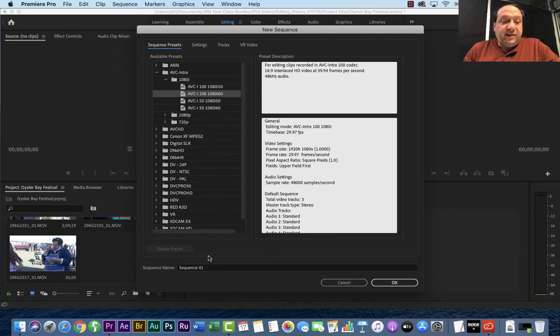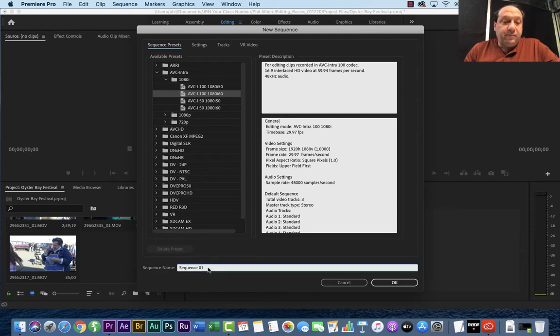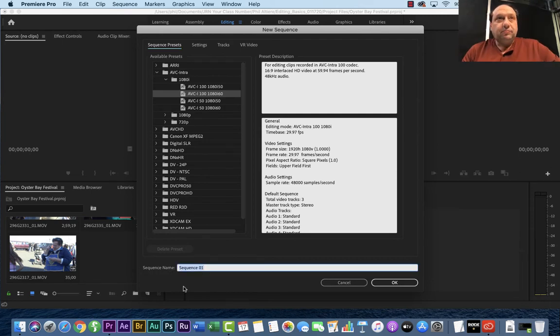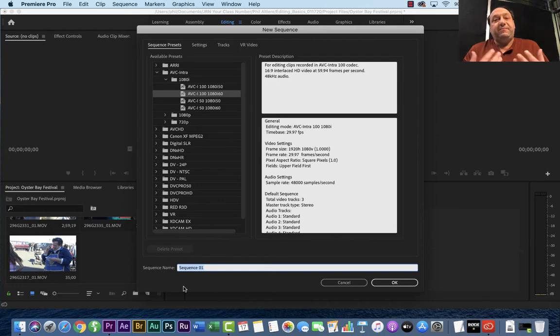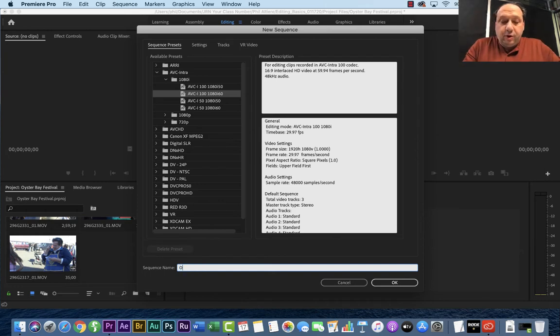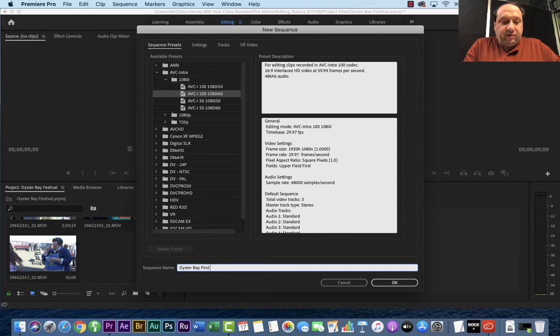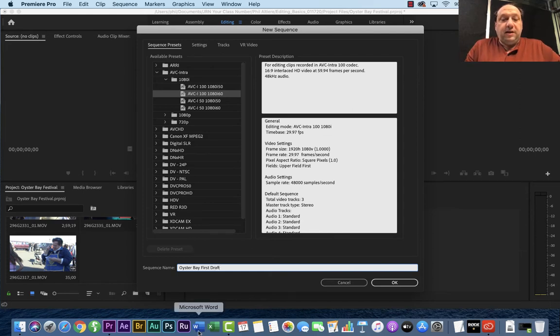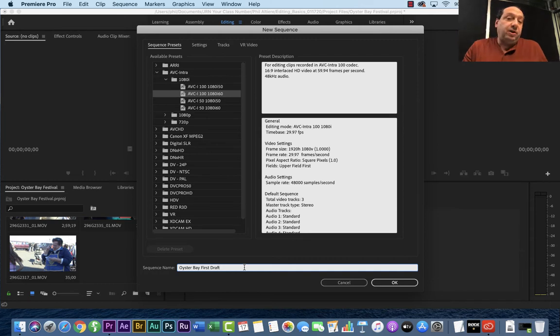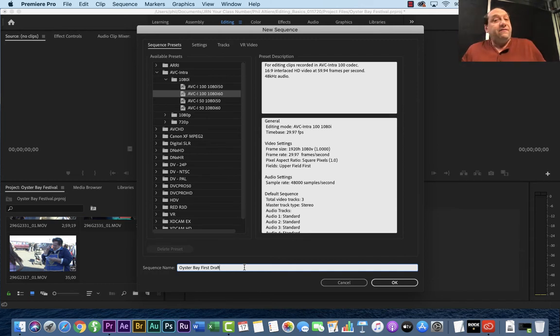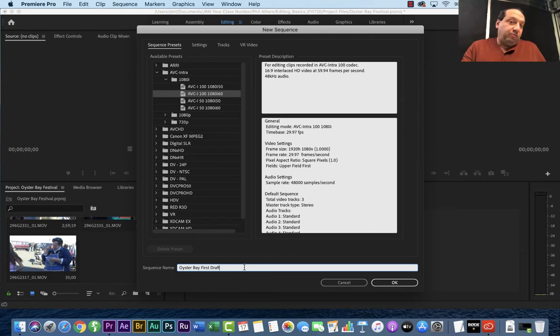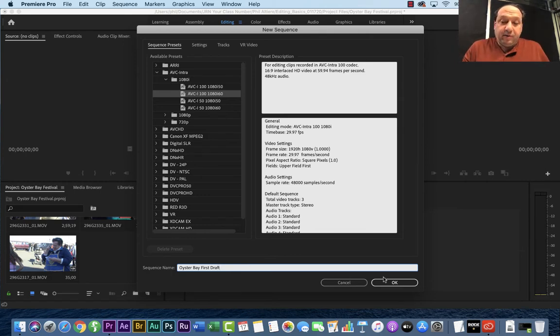So the sequence name you'll see here at the bottom, you want to go ahead and change that. You want to name your sequence something that's specific. So it might be, for me, Oyster Bay First Draft in there. So that way I have a name for the sequence I'm going to do. That way if I have multiple sequences for different drafts by making a name that's kind of specific, I'll be ready to go. So I'm going to go ahead and click OK.